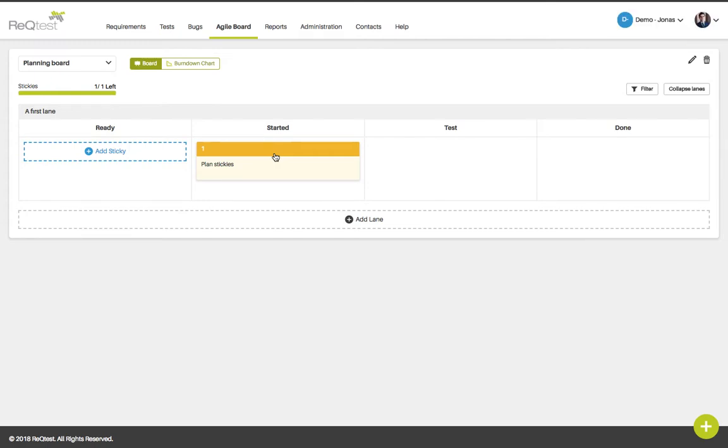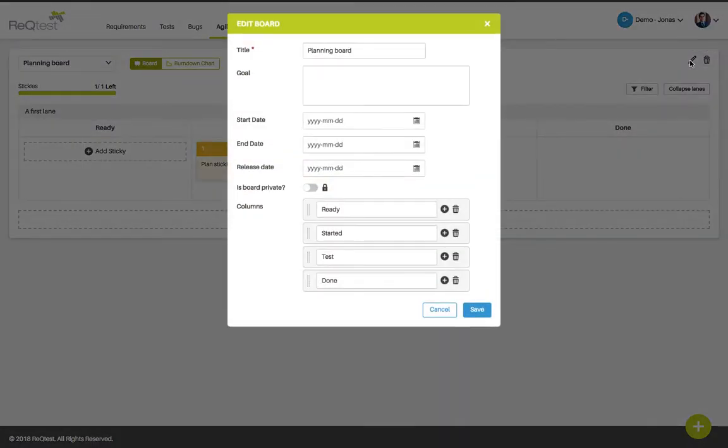The columns of your workflow can be customized by clicking the editing button to the right of the agile board. If you click it you can add more lanes or remove existing lanes and rename them. You can also set a start date and an end date for your sprint.